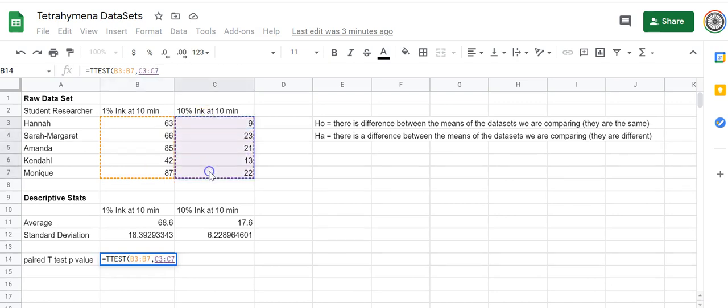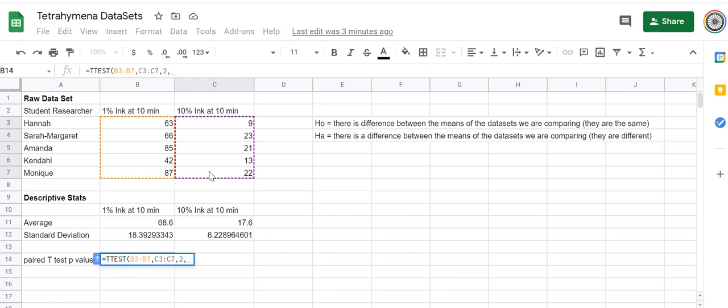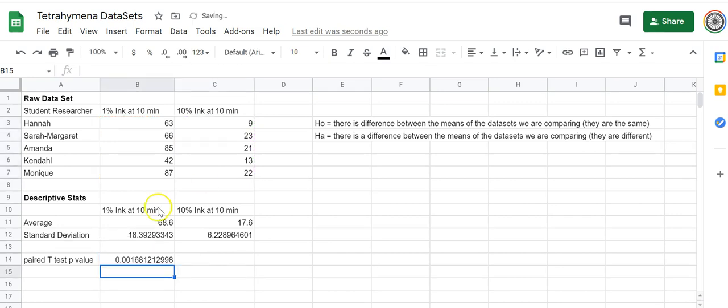I'm going to select all of this, comma, and then I'm going to select the other data array, comma, and then I'm going to tell it the number 2 because we don't know if there's a difference—like in what direction the difference would be. Like, would the mean be greater in 1% ink and less in 10% ink, or the other way around? When you don't know, you just say you're looking for a difference, and that's a two-tailed test. Then, as I explained before, we're doing a paired t-test—that's option 1 here—and then I'm going to do closing bracket, enter, and there's my number.